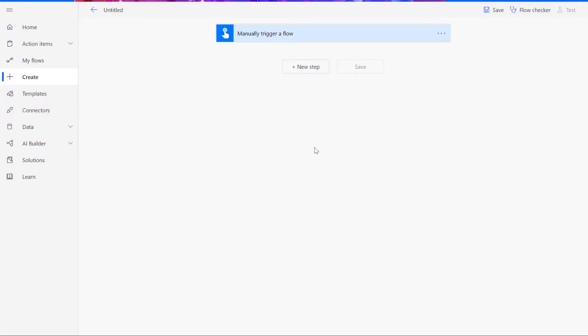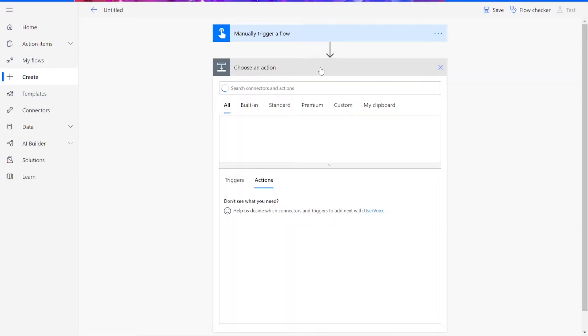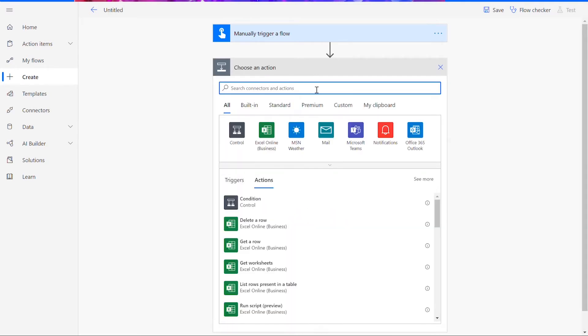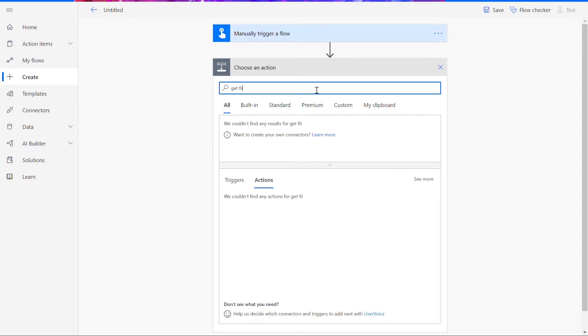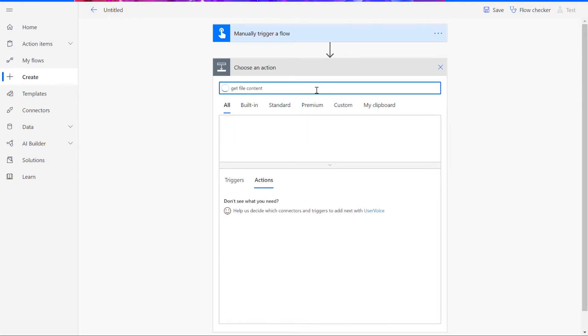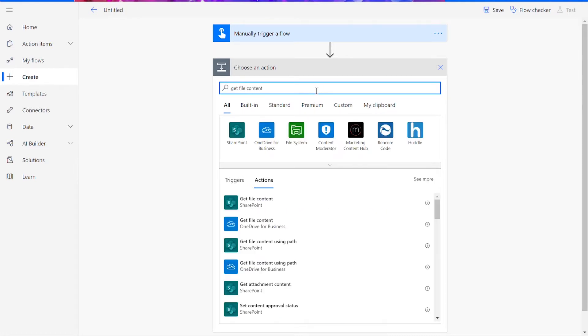Once you've reached the flow page, we can start putting together our function. By clicking New Step, we can input our source file. You can choose from whichever file source you prefer. I'm going to be using OneDrive for this.